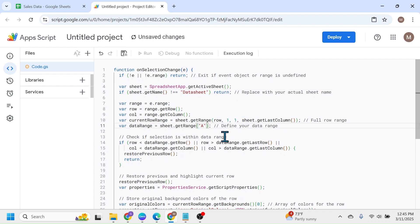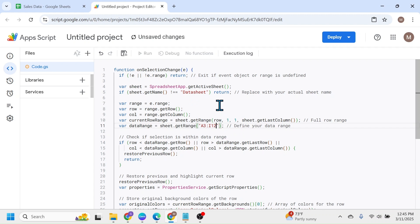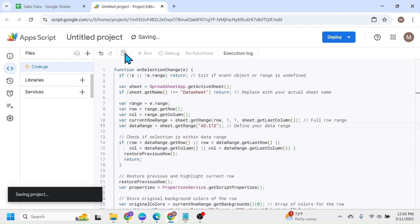So make it A3 to I12. After making these changes in the code, click on this Save Project button.